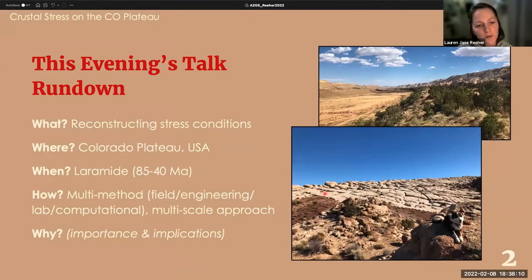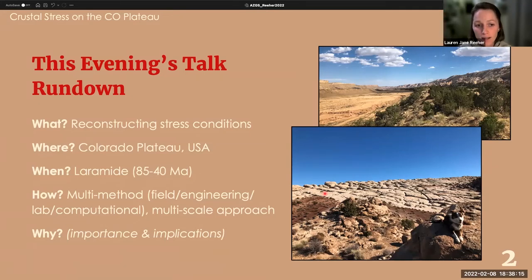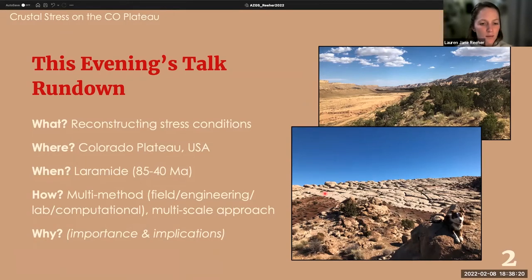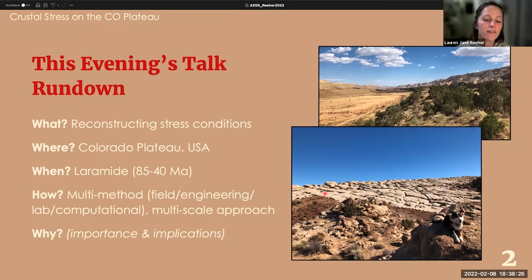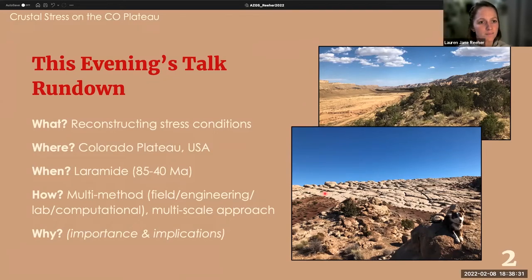What I'm going to be talking about today is reconstructing paleo stress conditions from Laramide deformation on the Colorado Plateau, taking a multi-scale, multi-method approach. We'll also go into the importance and implications of applying this type of methodology to understand paleo stress conditions within the Earth's crust.